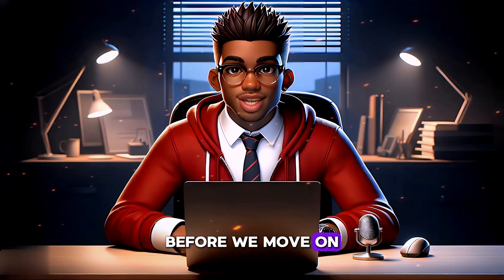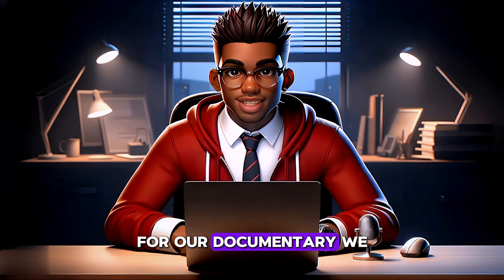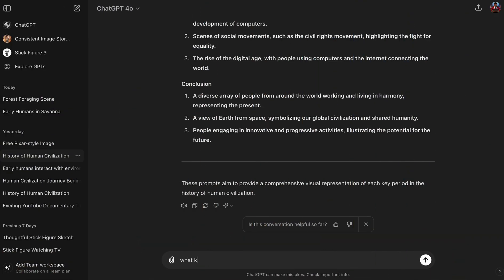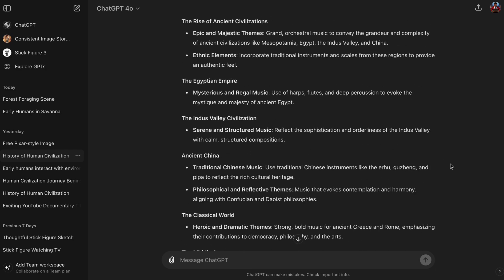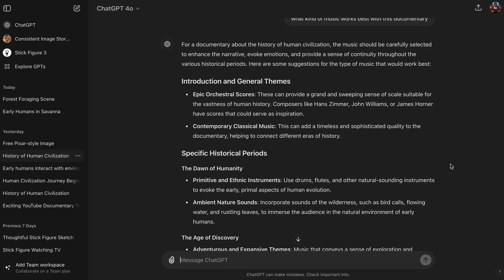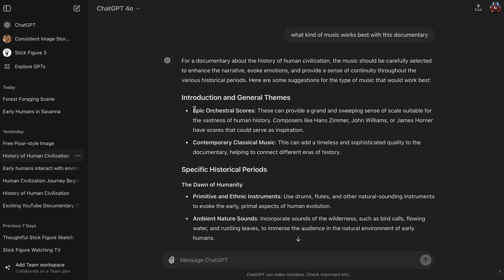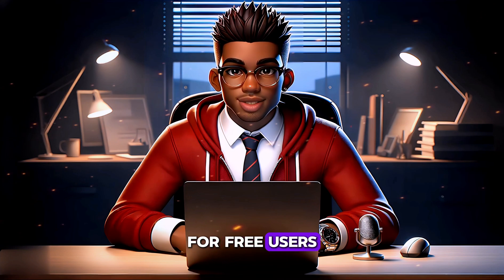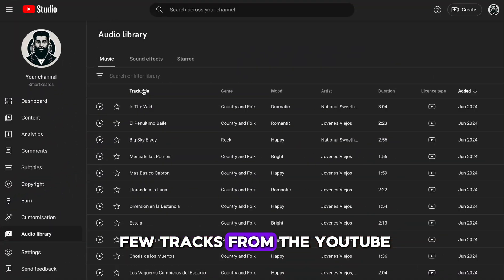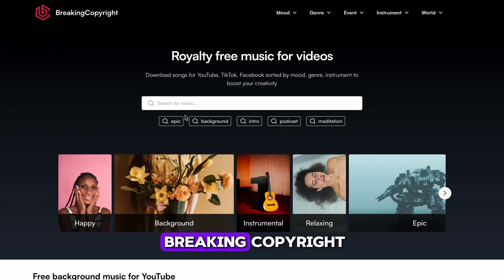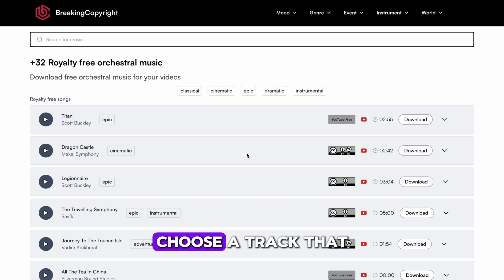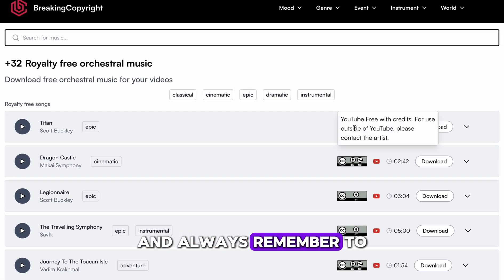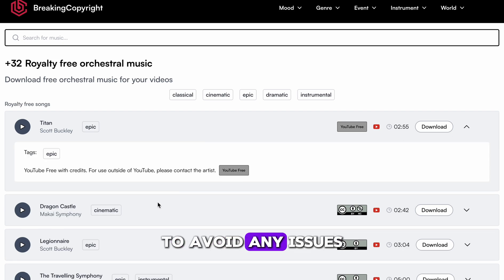Before we move on to editing, we need to find the perfect soundtrack for our documentary. We can ask ChatGPT to help us identify the best types of music that will enhance our documentary's atmosphere. As you can see, ChatGPT has provided us with a detailed list of genres to consider for each scene. Let's start with the first recommendation, Epic Orchestral, and see how it complements our visuals. For free users, I recommend grabbing a few tracks from the YouTube Audio Library or visiting Breaking Copyright to select the genre you need. Choose a track that is free to use on YouTube and always remember to credit the artist to avoid any issues.